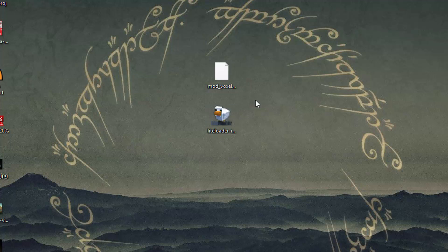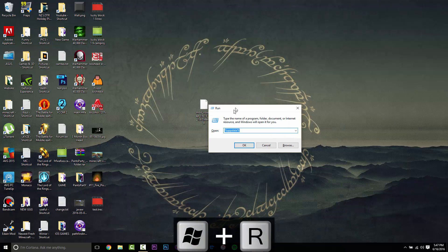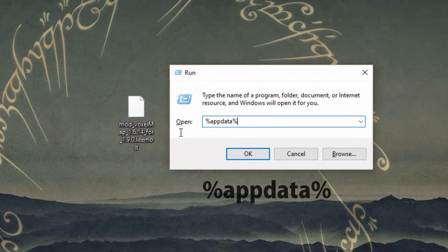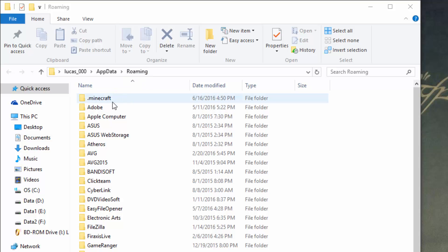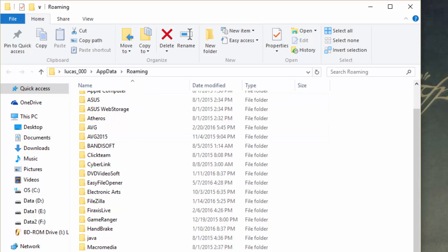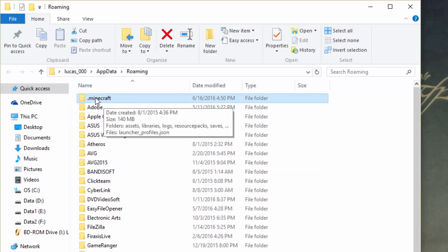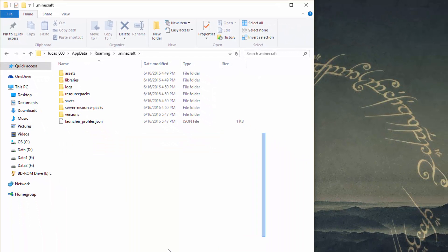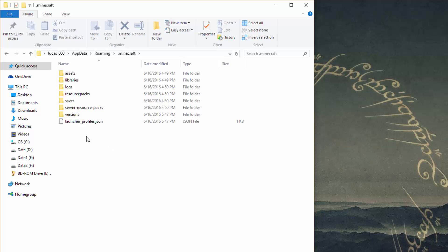Just like that, LightLoader is installed, so you can throw the installer in the bin. Now you want to press the Windows key and R at the same time — that's going to bring up the Run dialog. You want to type in %appdata%, just like that, and then press OK. This is going to bring you to your Roaming folder, and you just want to look for a folder called .minecraft and go into that.